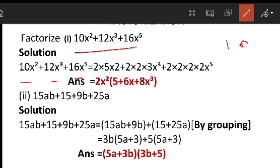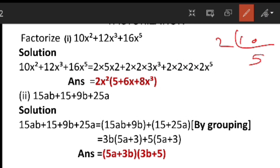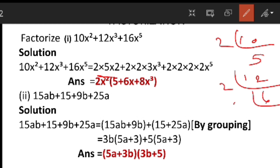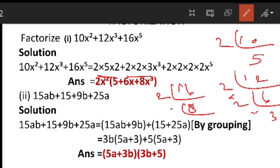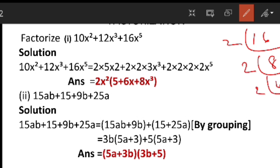10, if I divide by the ladder division method, I will get 2 into 5. Next, 12 — if I divide by ladder division, 2 times 6, and if I divide by 2 I will get 3, so 2 into 2 into 3. And the last, 16 — if I divide 16 by 2 I will get 8, and by 2 I will get 4, so 16 equals 2 into 2 into 2 into 2.